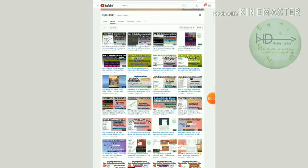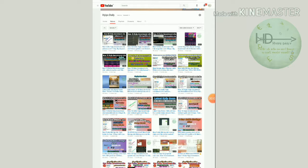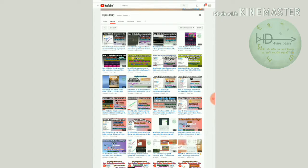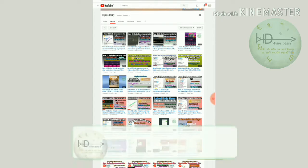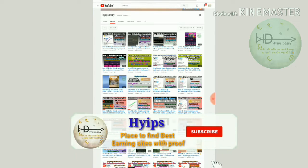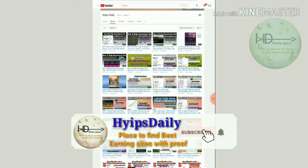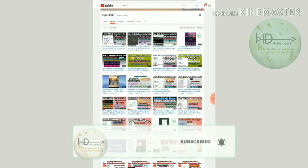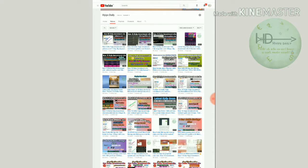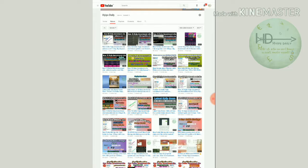Hello friends, welcome back to our creative channel Hypes Daily. In this video I'm going to share some important updates about two HYIP sites. These two sites are no more paying, friends, so please be aware about it and avoid investing in those two sites. To know that, please watch this video until the end.